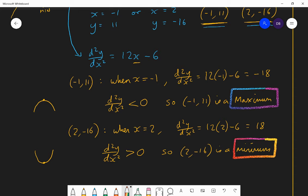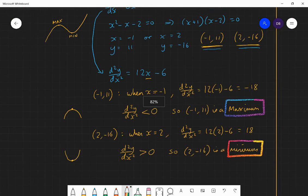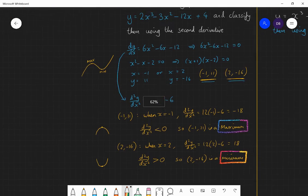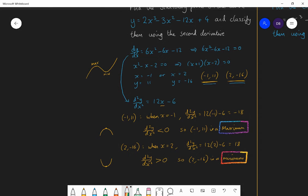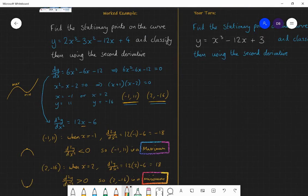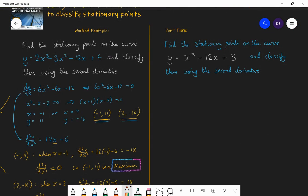That's what you need to do: first find the stationary points; after finding the coordinates, differentiate again to find the second derivative; then find the value of that second derivative for each coordinate by substituting the x values. If the second derivative is negative, you've got a maximum. If the second derivative is positive, you've got a minimum. Now have a go at this one: pause and find the stationary points on the curve y = x³ − 12x + 3, then classify them using the second derivative.